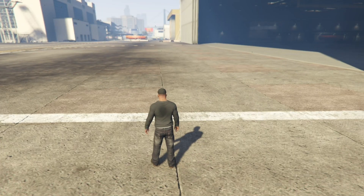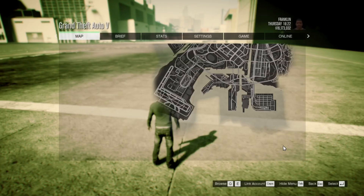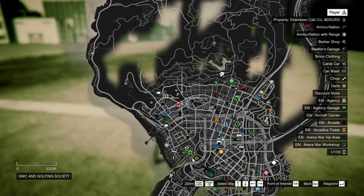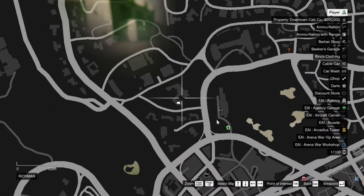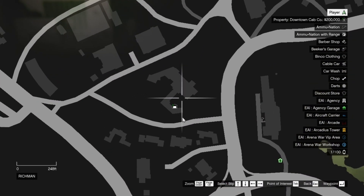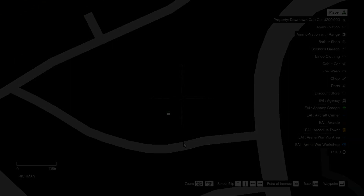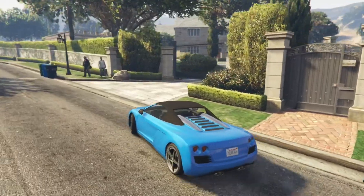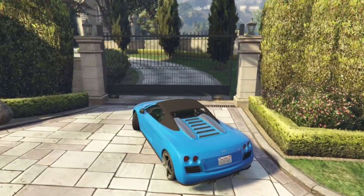Before we do anything, we need to go and purchase our garage. The garage I'll be going to is the penthouse — that's where I always like to go. I'll see you guys over there. Now we're here at the location.